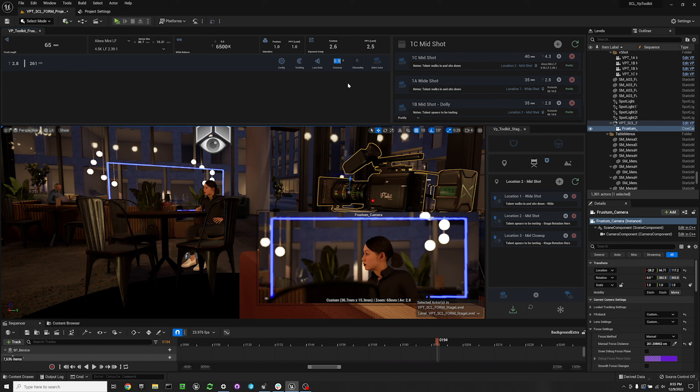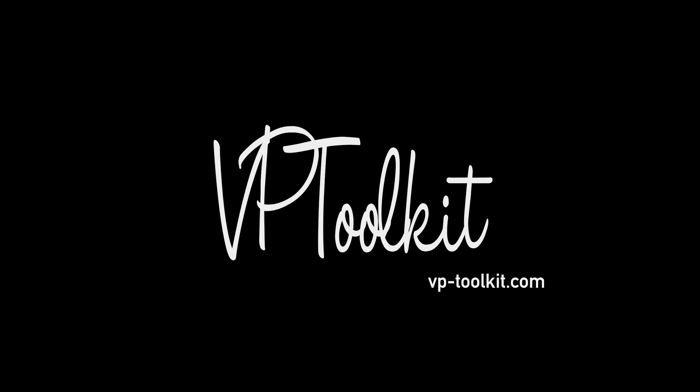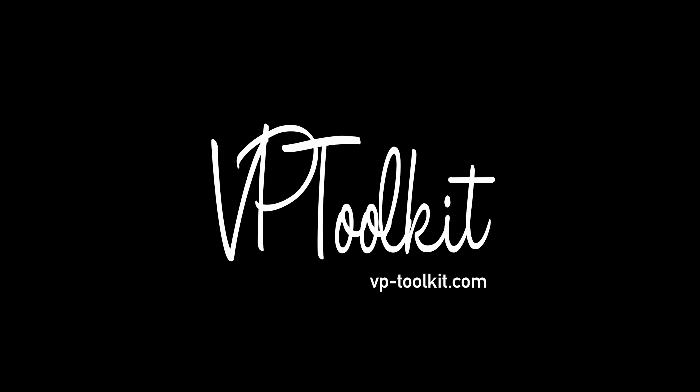Then we have the frustum overscan. A value of 1 represents the field of view of your camera, but you will most likely have this at 1.2 or 1.3 to compensate for tracking lag. If you're using this for previs, you might want something slightly smaller. I usually keep it at 1 for previs and between 1.3 and 1.5 during production.